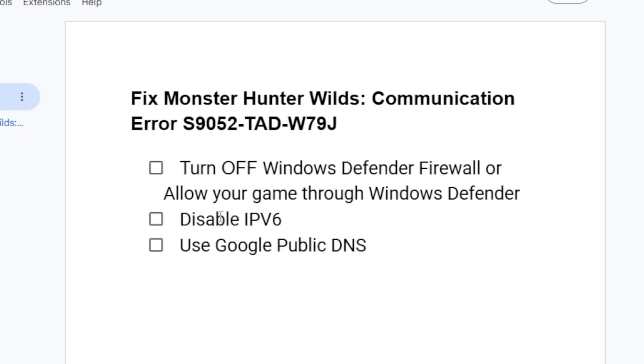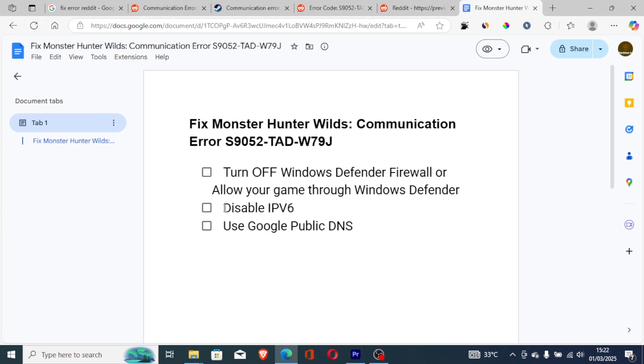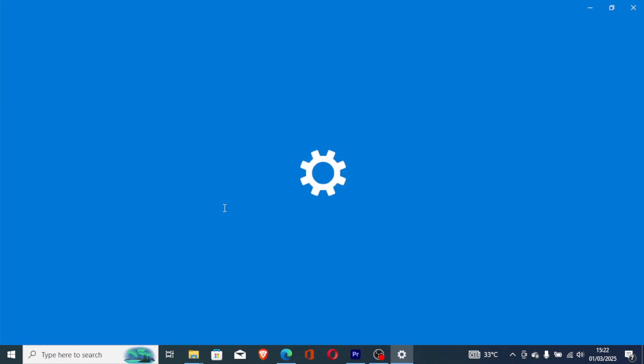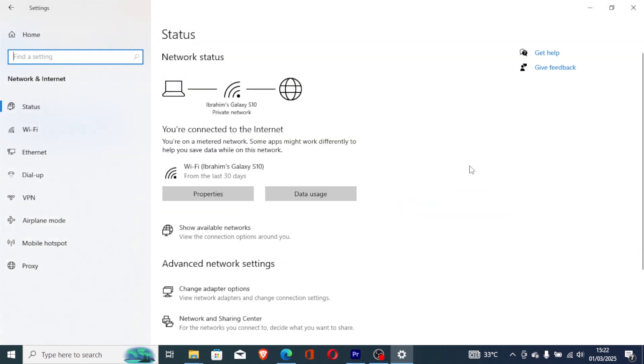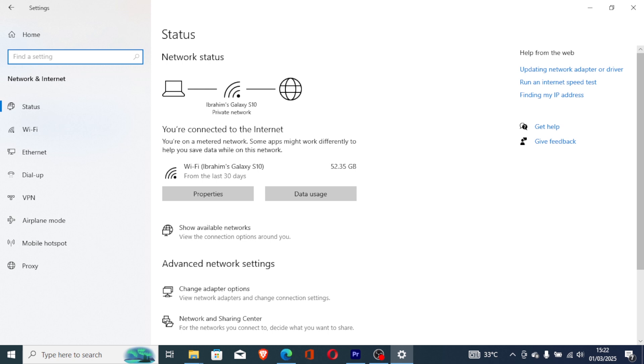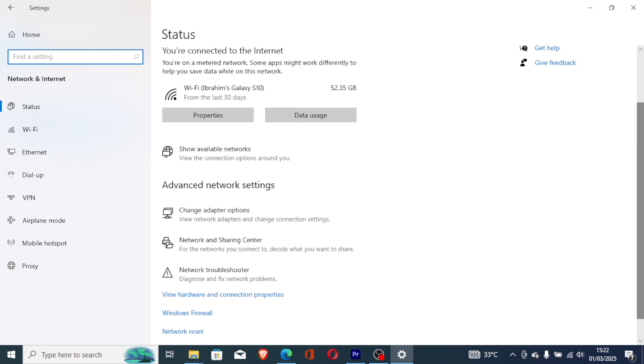If it fails, then disable IPv6. To do so, press Windows and I to open your Windows settings. Select Network and Internet, and then on the Advanced Network Settings, select Change Adapter Options.